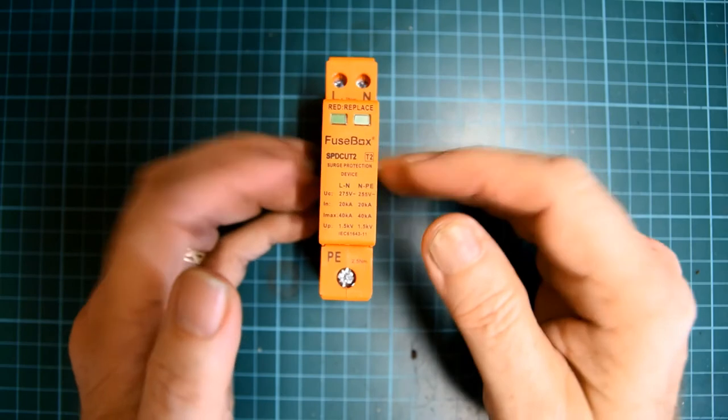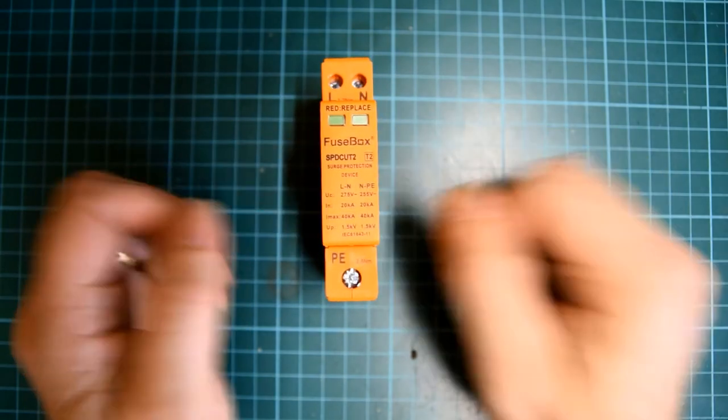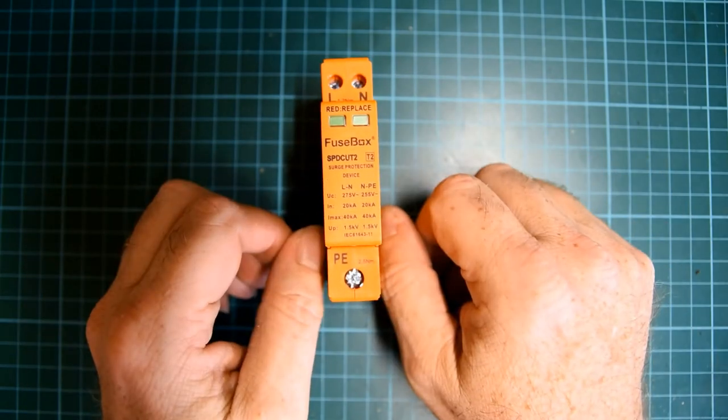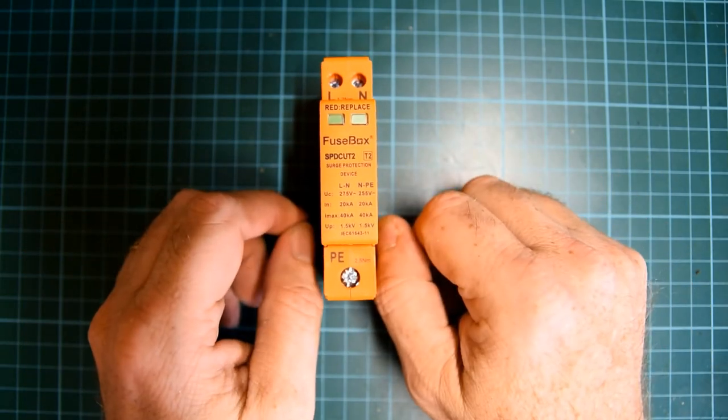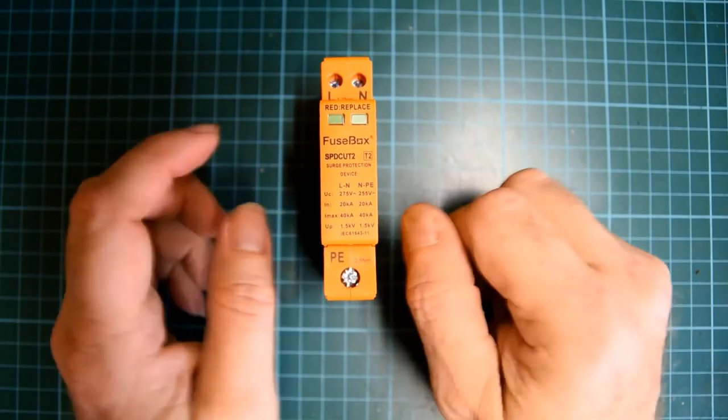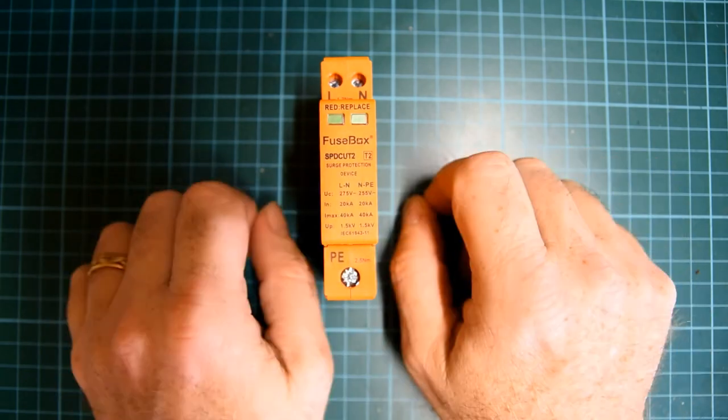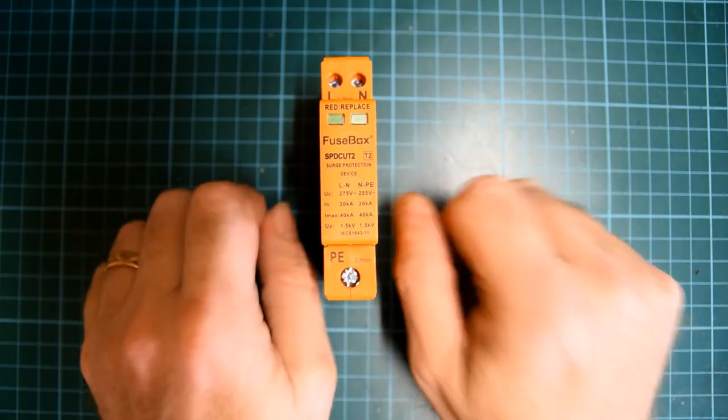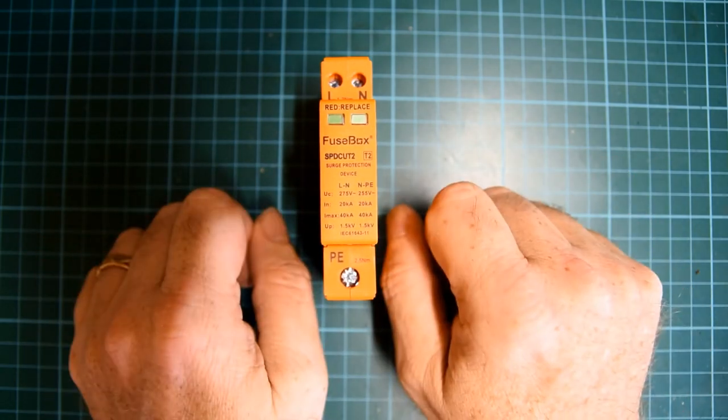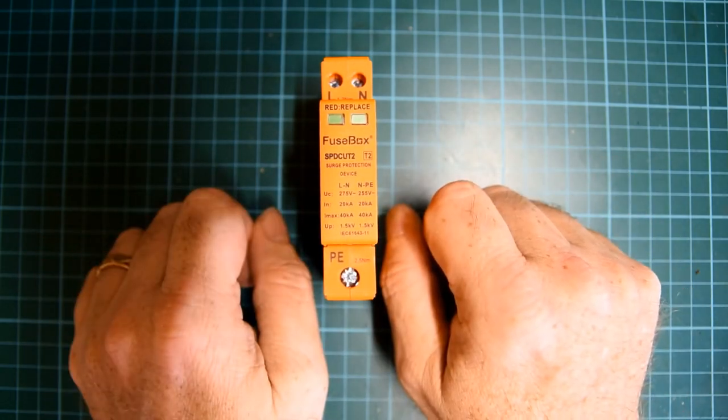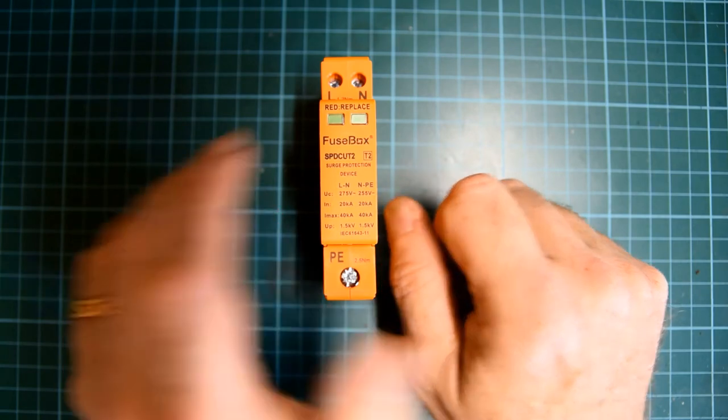So, the question is, how do these things actually detect a surge? Well, let's put this to one side, we'll get a bit of paper, and we'll do some explanations.